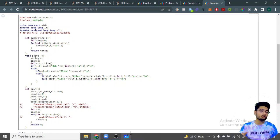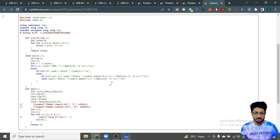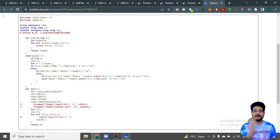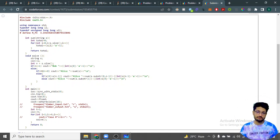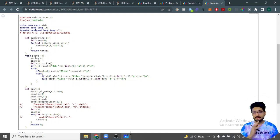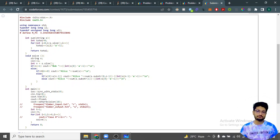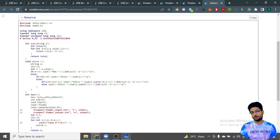In the odd-length case, we check whether the first or last character is the maximum. If the first character is the maximum, Alice takes the substring from index 0 to n-2 (even length), leaving the last character for Bob. Otherwise, Alice takes from index 1 to n-1, leaving the first character for Bob. We compute the sum of Alice's substring, subtract Bob's single character value, and print the result. That's the complete solution — thanks for watching!